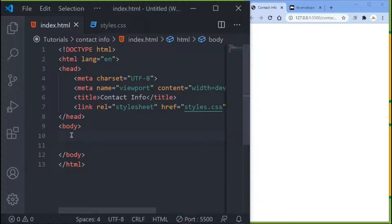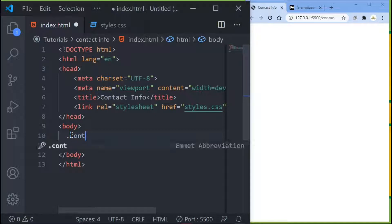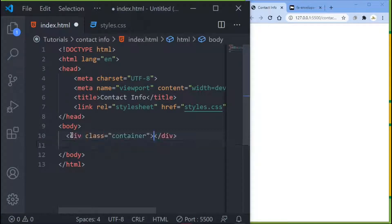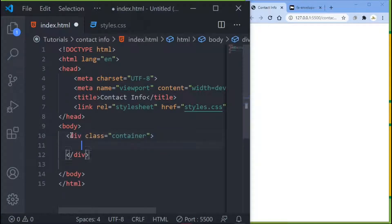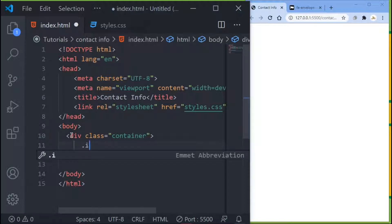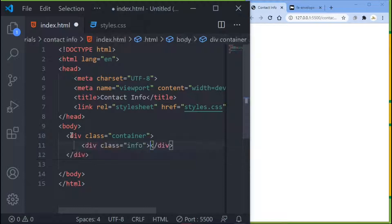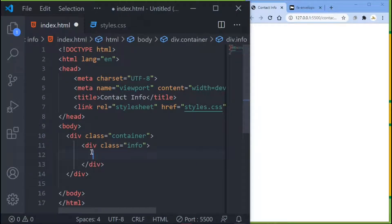The first thing I want to create is a div with a class name of container — so I'll write 'container' and press Tab, which creates that div. Then inside the container I want to create another div and give it a class name of info. Press Tab.